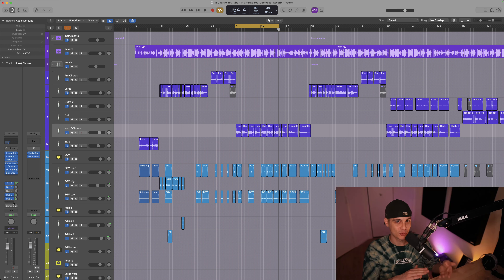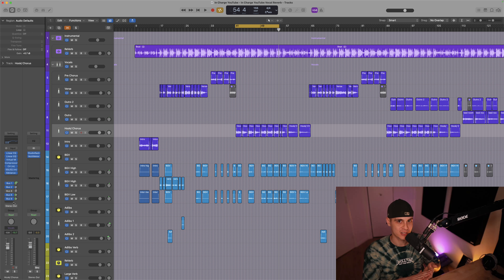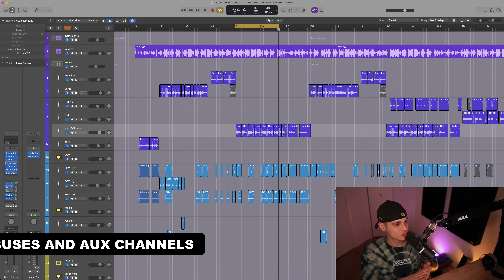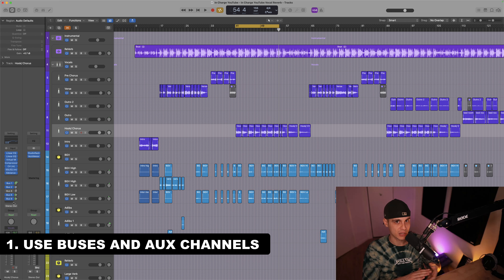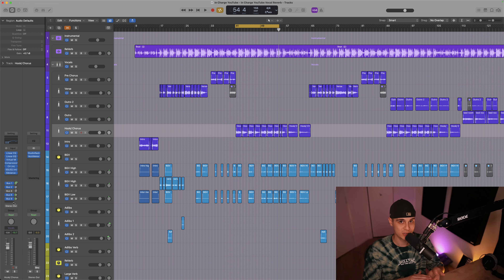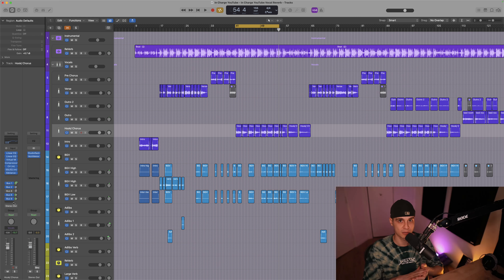The first and most important step that I and most audio engineers do is to bus this signal to an aux channel where we build our new reverb chain. There are several reasons to do that, but most importantly for me it allows greater control over the effect.